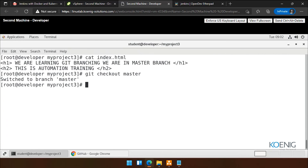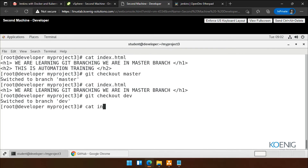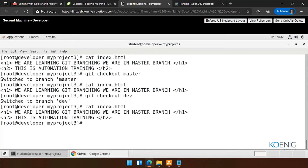Cat index.html — we can see two lines. Now I'm doing 'git checkout master'. Now I'm in master branch. And again, showing you index.html — you can see I have only one line. Again, if I do 'git checkout dev', index.html — we have two files as well as two lines. And how it will work in real time: you will give the master branch code to the production server, in the master branch URL. When we configure in Jenkins, there we have the option to choose the branch.